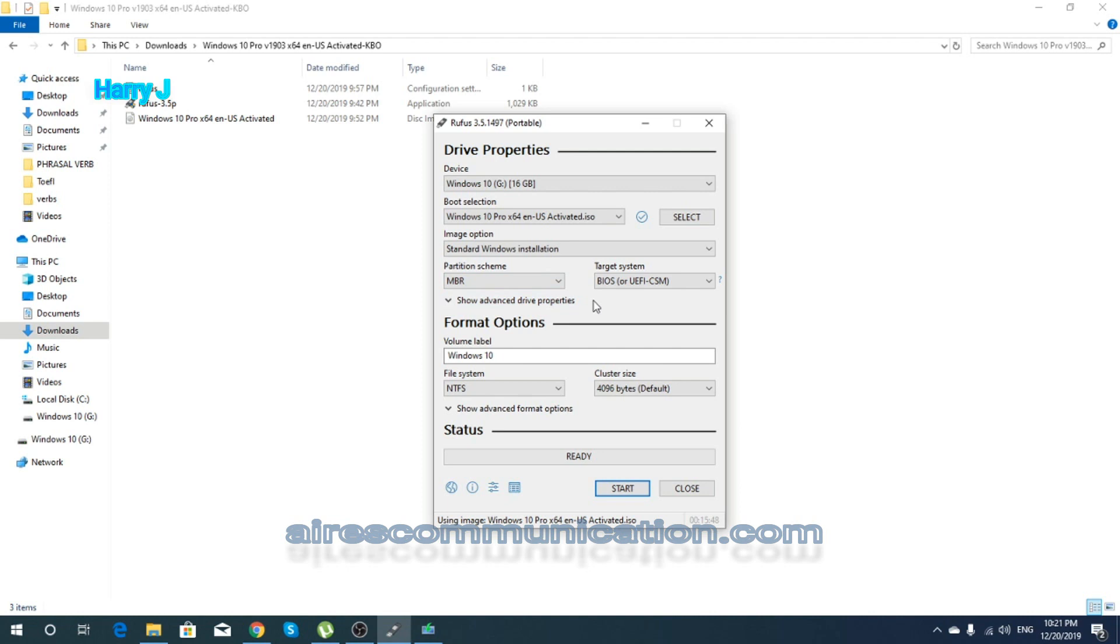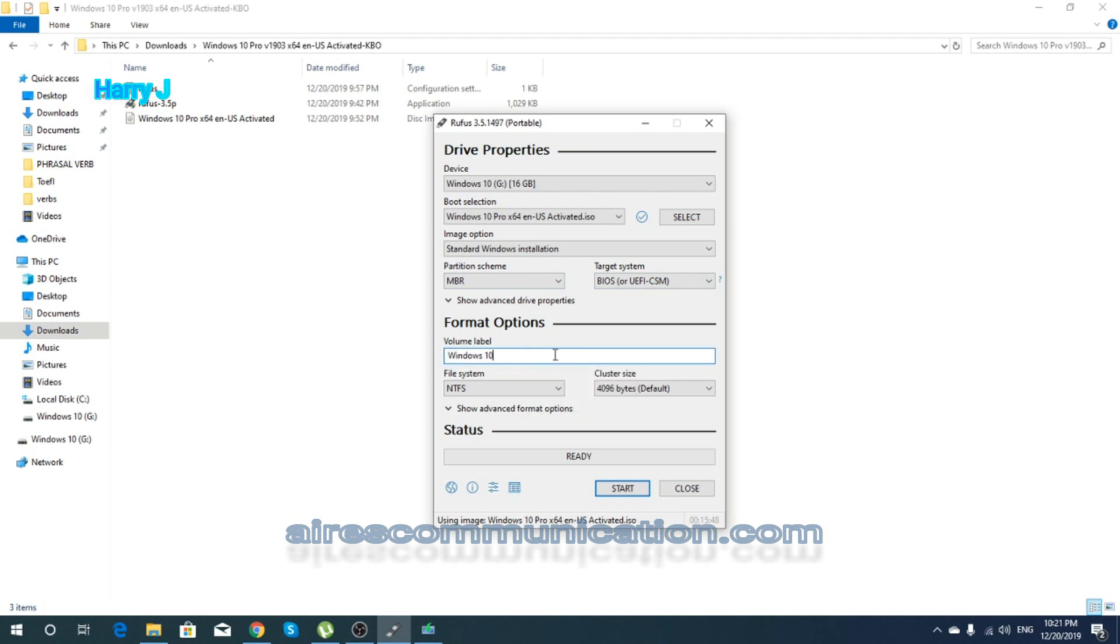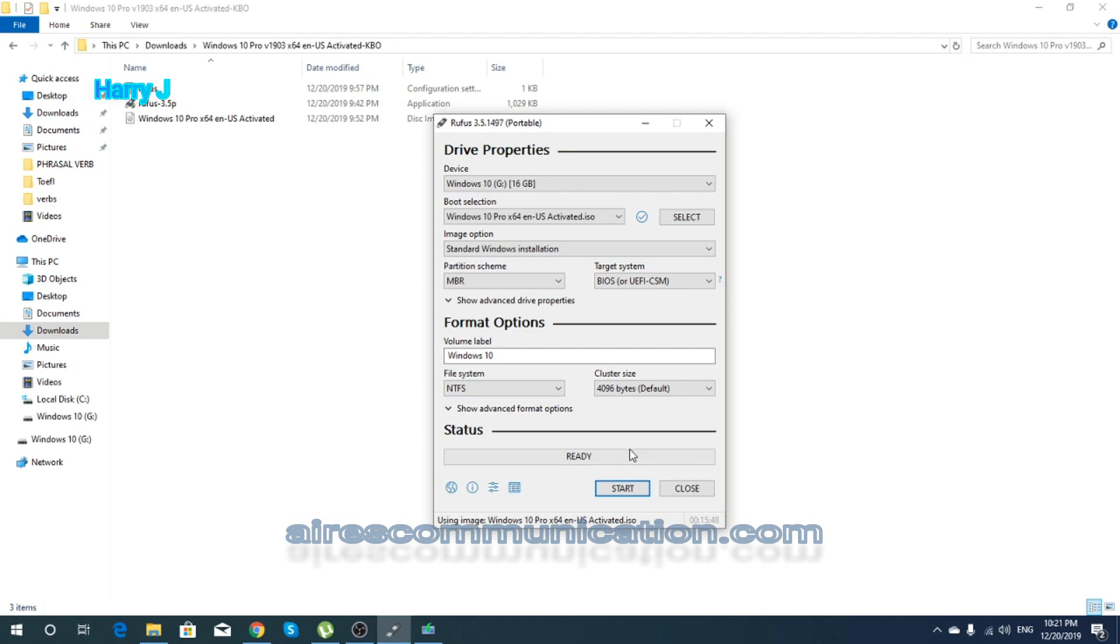Most of the computers should be MBR partition. BIOS should be the same. The label Windows 10—you want to change the name here, you can write Windows 8, Windows 7, or whatever you want. After that, you have NTFS, leave as it is. Cluster size, leave as it is.